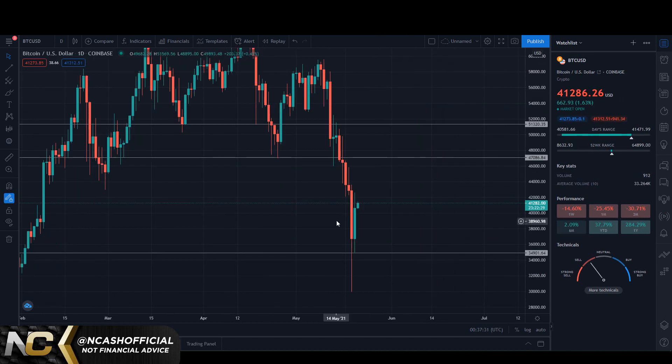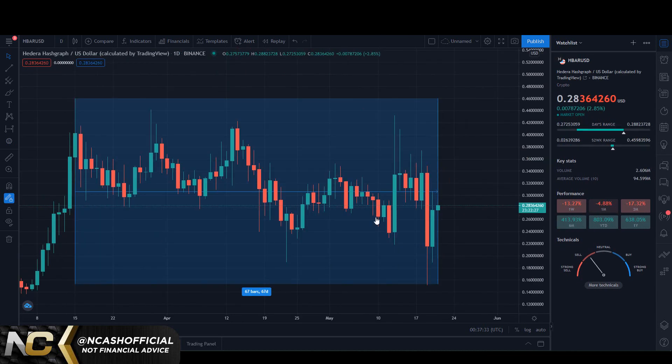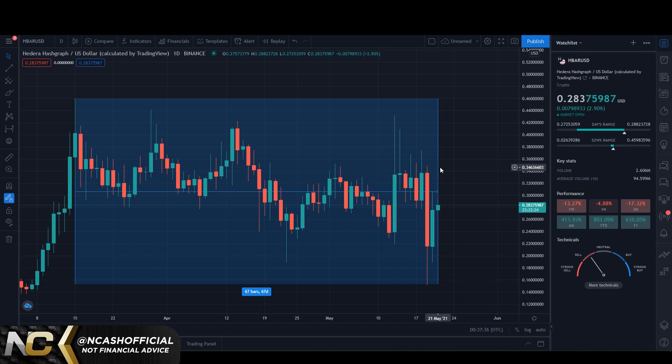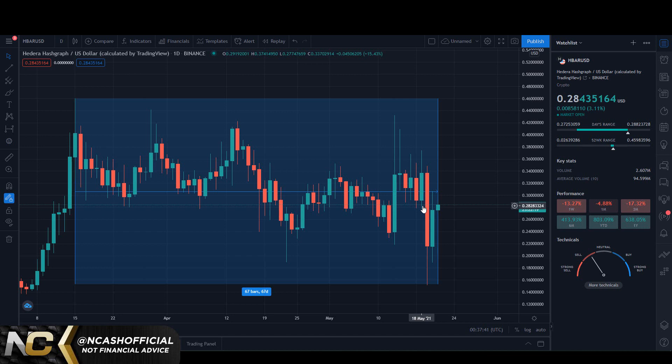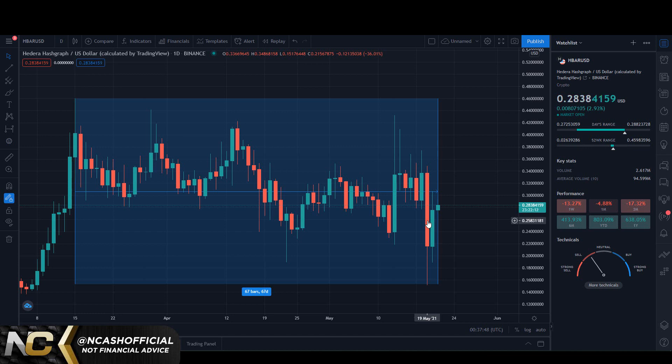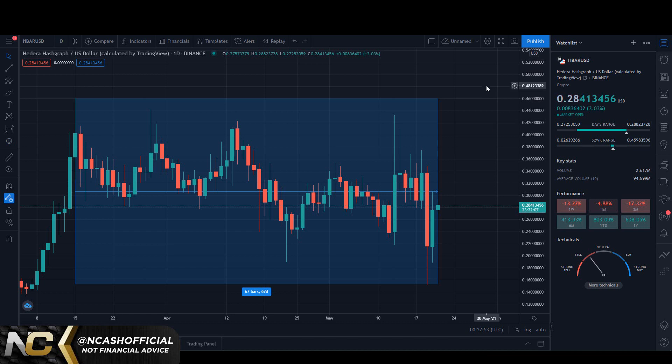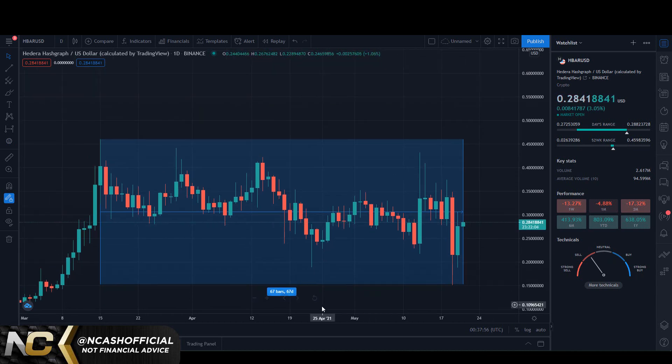But the price of HBAR is practically at those same amounts of money that were there. The reason why I'm comparing and contrasting that is because if we're already here when Bitcoin was that high, just imagine how high we go once Bitcoin reclaims $50,000.